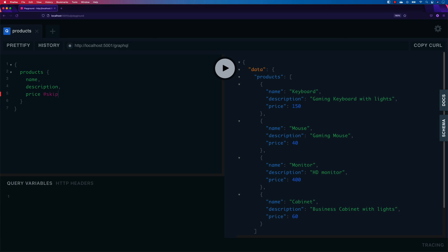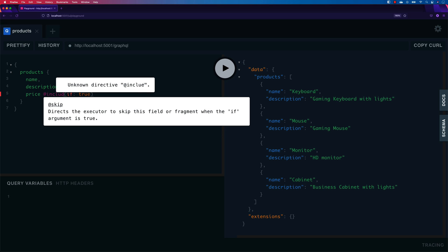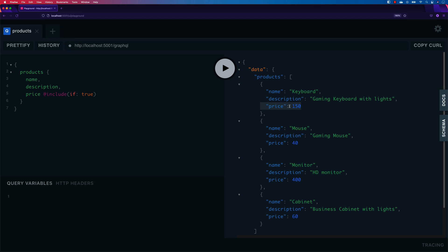If I want to skip the price, I write '@skip' on that field. It takes a boolean — if I pass 'true', it means skip is true, so the price will not be displayed. If I run this, you'll see the price field is excluded from the result. You can also pass this true/false from a query variable, as we saw in earlier videos. Conversely, using '@include(if: true)' will include that field. That's how directives work in GraphQL — very helpful when querying a large number of fields.